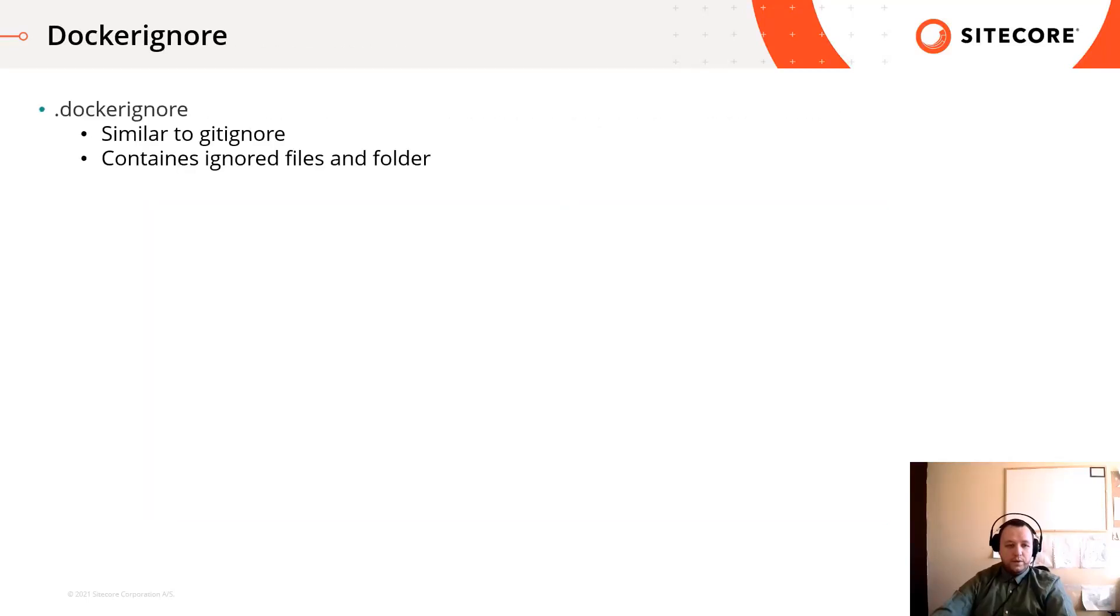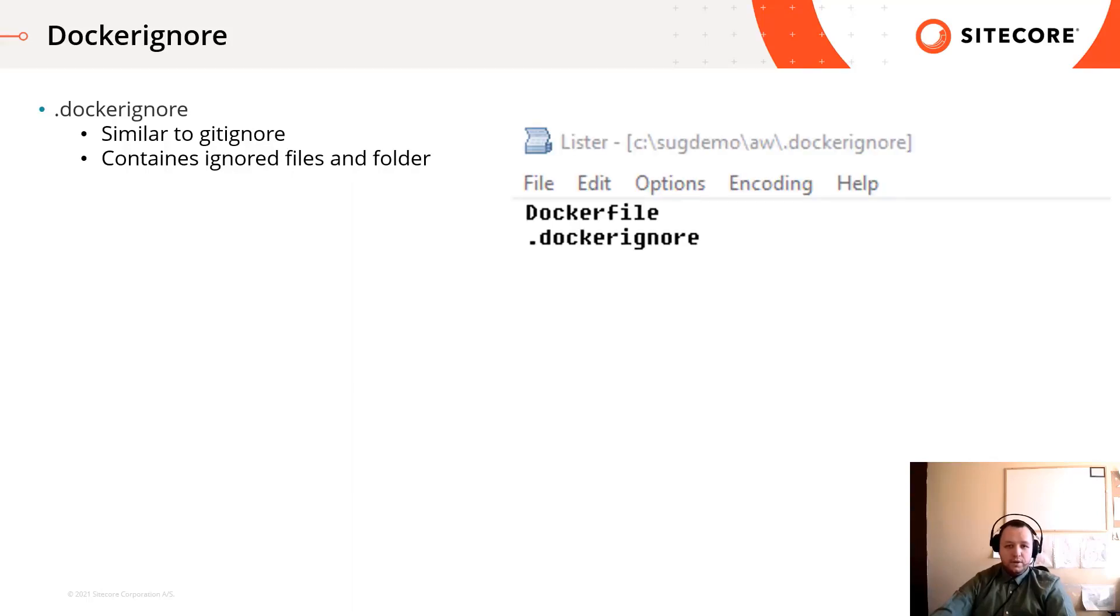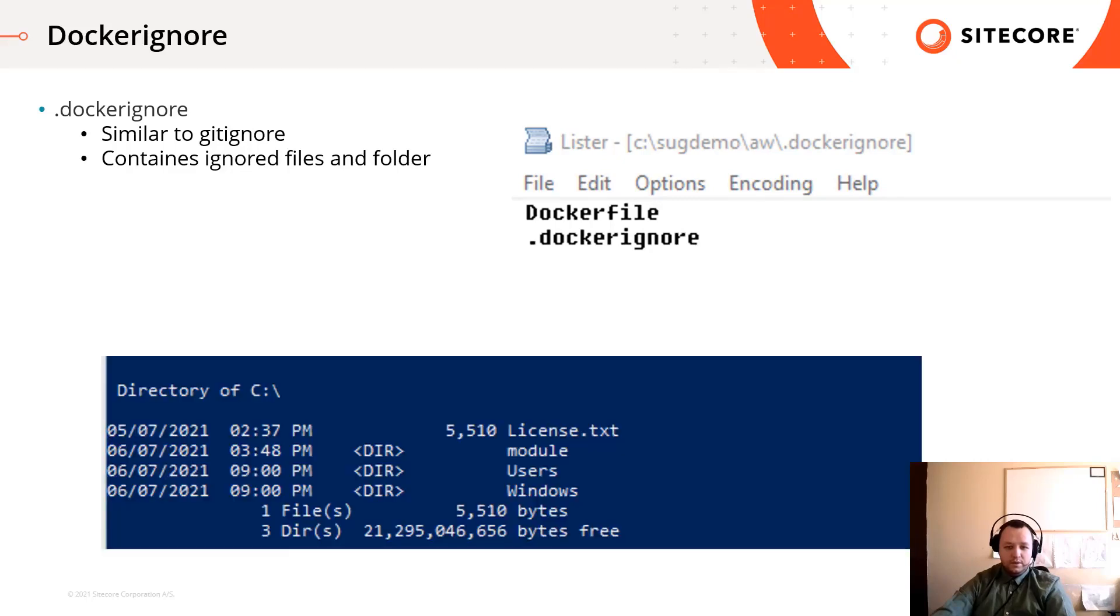We can prevent copying given files into the image by adding a dockerignore file next to the docker file. It works like the gitignore so files and folders which are listed in this file will not be copied or picked up by the docker engine. If you build the image again, we can see that the docker file does not exist anymore in this image.